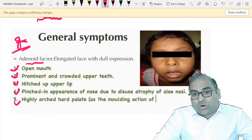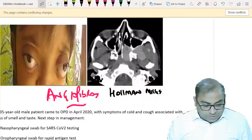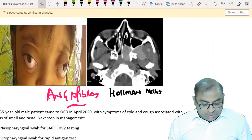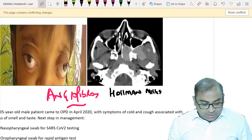Adenoid facies: every year there is one MCQ on adenoid facies in the FMG examination. For angiofibroma, the important findings are frog face deformity and Holman-Miller sign on radiology. A history of cold, cough with loss of smell - the next step is nasopharyngeal swab for COVID. This is an important PYQ.